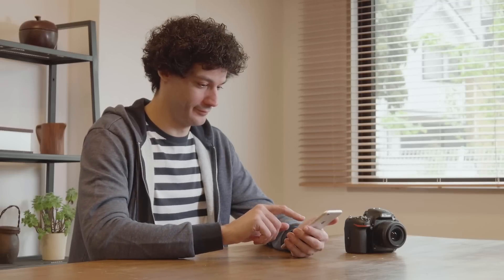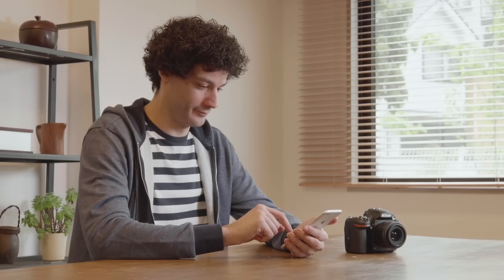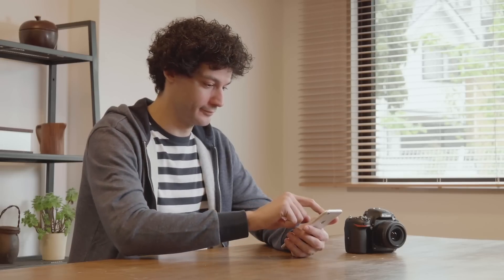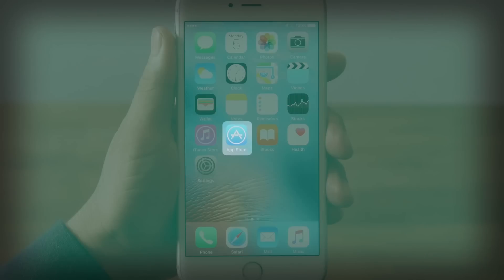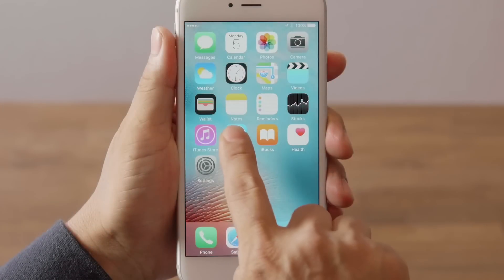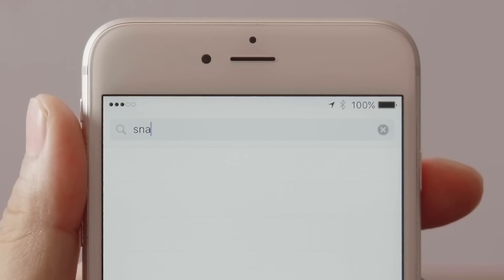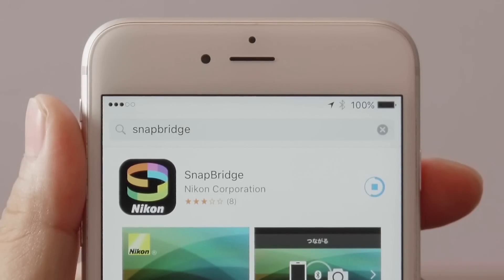First-time users will need to pair the camera with the iOS device. The first step is to download the SnapBridge app. The SnapBridge app can be downloaded free of charge from the App Store. Search for SnapBridge and download the app.